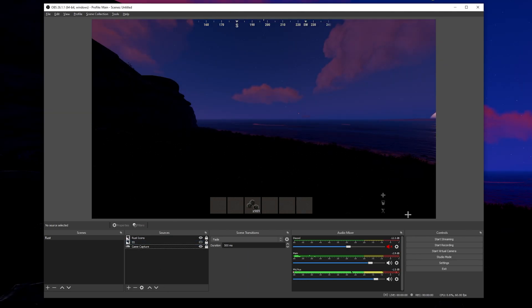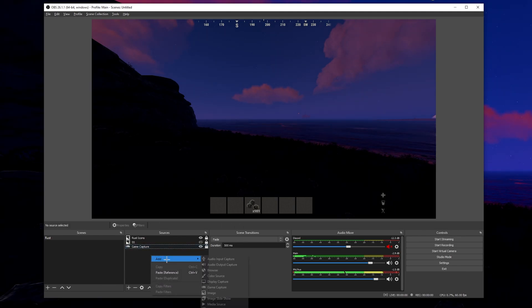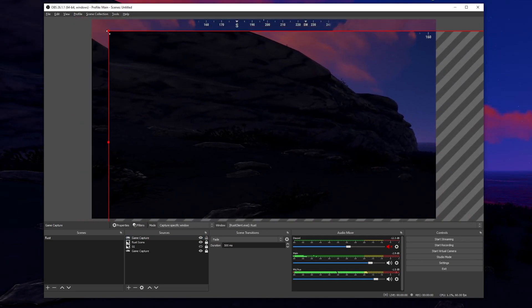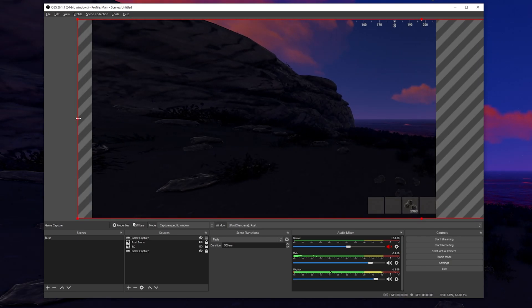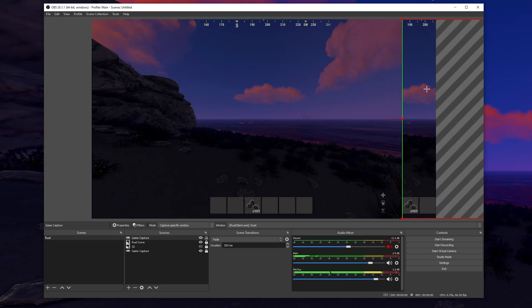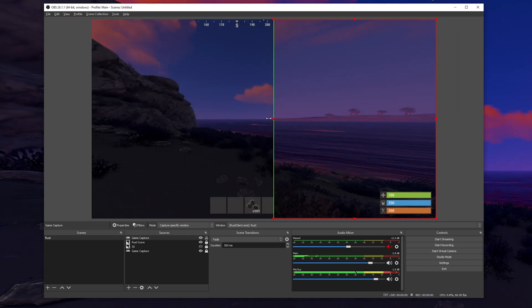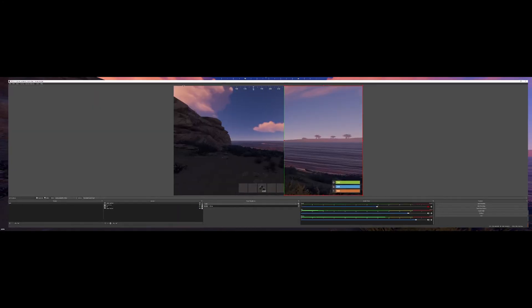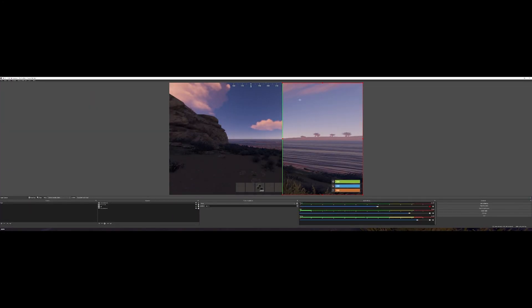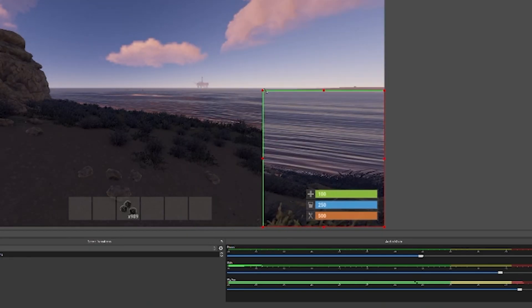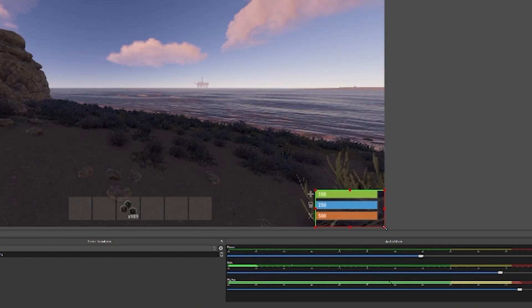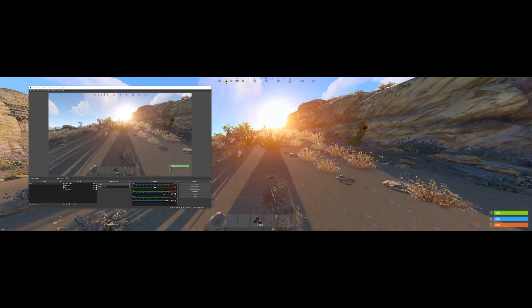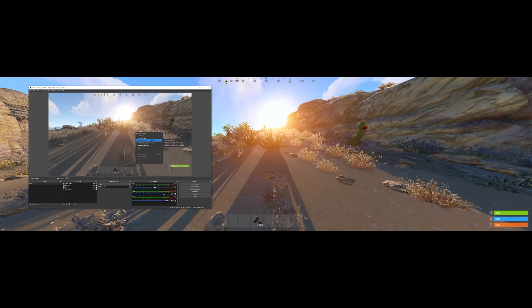All we have to do now is add the actual health, food, and water bars and crop them out. You can't copy the original game capture — you need to add a new game capture for the same source. Do the same resize steps again so the height snaps. Then hold Alt on the left edge and drag inward to crop. Move it to the left until the health bar is in position. In OBS you can't zoom in further than the preview allows, so get it as close as possible. Hold Alt while cropping to align the top-left and bottom-right corners carefully.